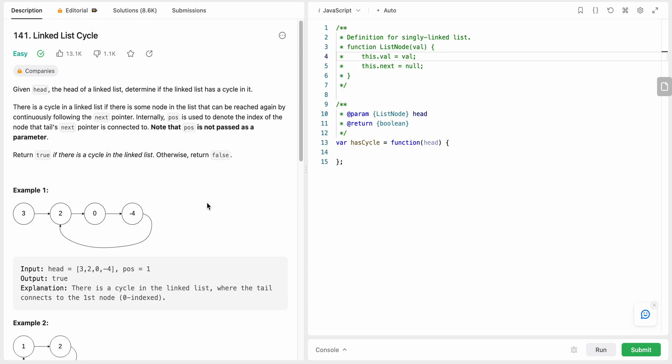Hello friends, today I'm going to solve LeetCode problem number 141, Linked List Cycle. In this problem we are given the head of a linked list and we need to determine if the linked list has a cycle in it.